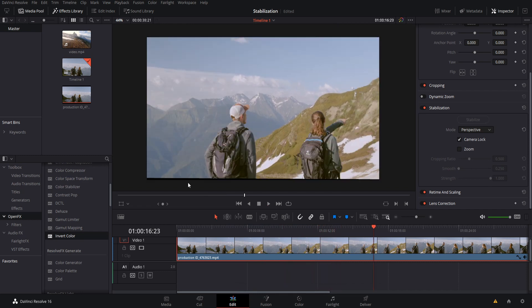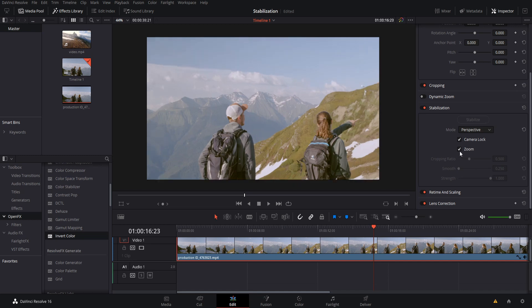Because you would almost never show these random black edges in an actual video, I would think that you would only disable zoom if you actually have a manual process that you want to do in order to control the zoom or the framing of your shot so that you can get rid of those edges in another way. Otherwise, I would just leave zoom on.